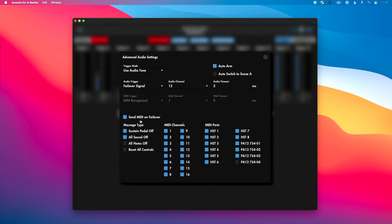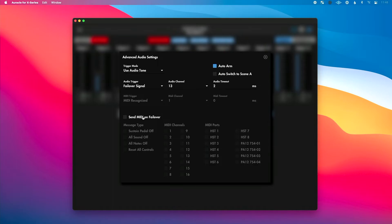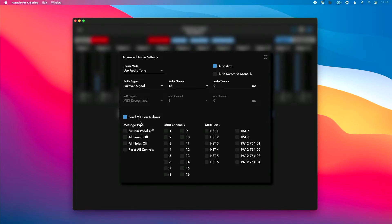Finally, down at the bottom, we have the ability to enable sending MIDI on failover. This is really helpful to avoid any MIDI feedback loops or make sure your sustained pedal doesn't get stuck when switching between scenes. If you're having issues with that, you could disable it completely. By default it's on, and you could choose what type of message — Sustained Pedal Off, All Sound Off, All Notes Off — and choose what MIDI channels you want that sent on. By default it's sent on all 16 channels. You could also choose what MIDI ports from the Play Audio 12 that is sent on as well.